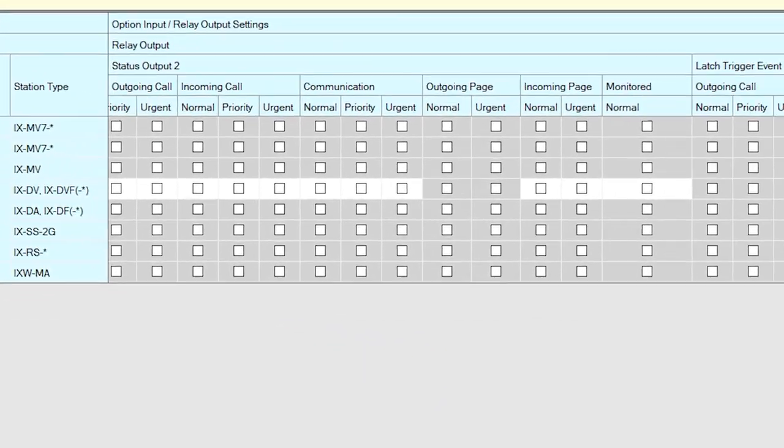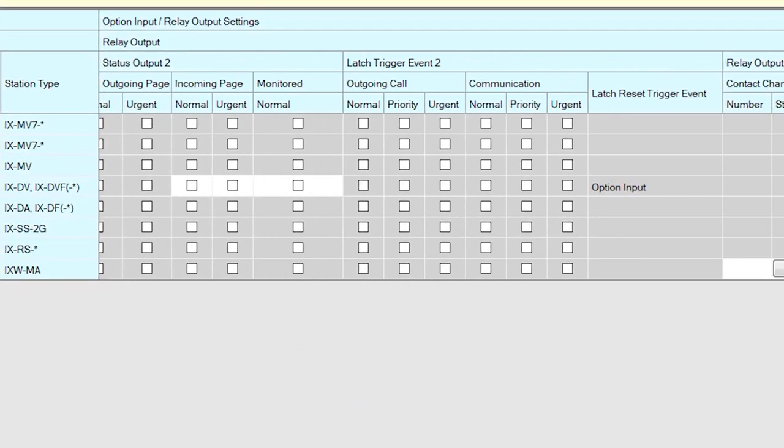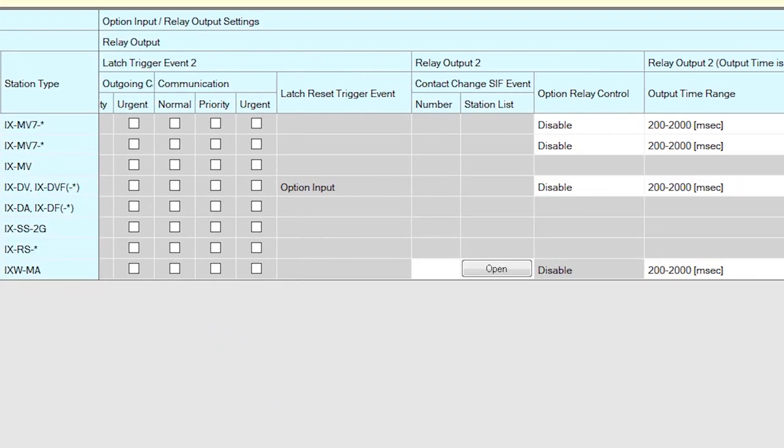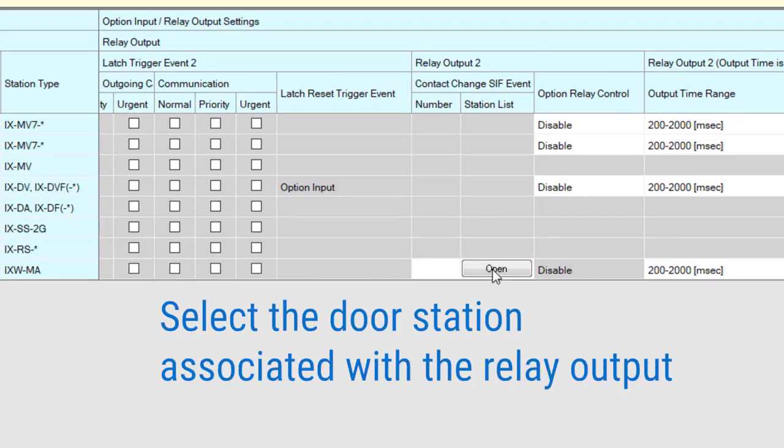Scroll the window to the right until the Relay Output 2 Contact Change CIF Event is displayed. Here we will need to select the door station to be associated with Relay Output 2.